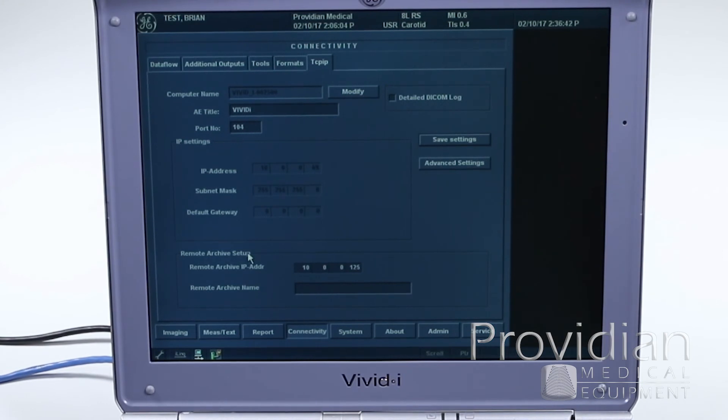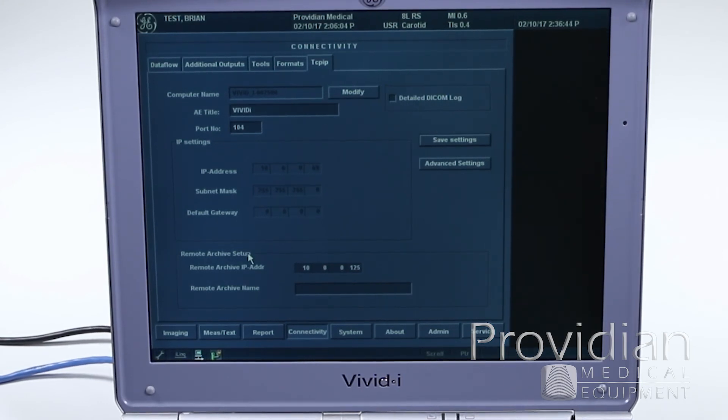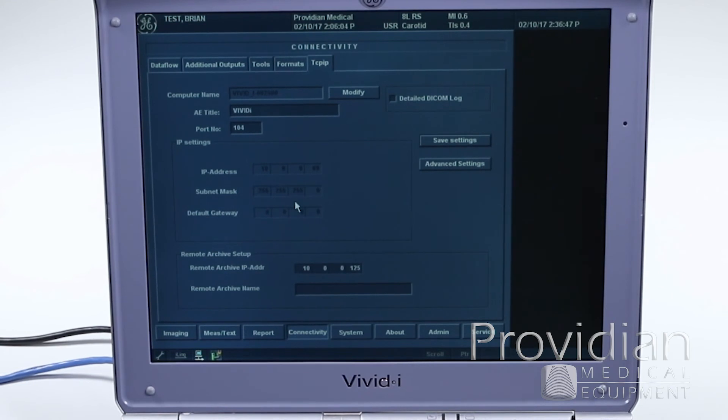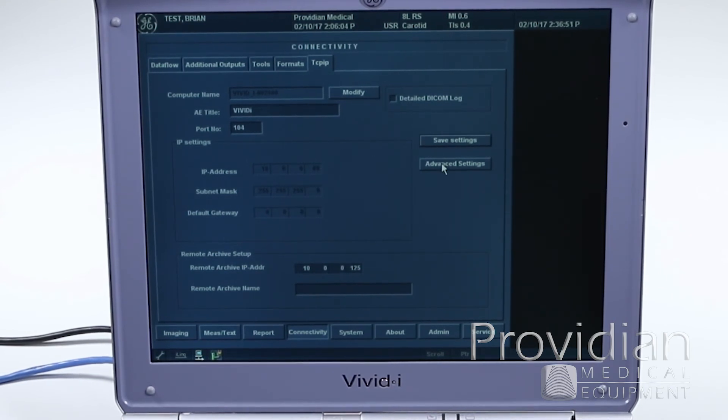This remote archive setup is if you want to send images to a network drive, like a network folder, and again, that's something more than what we would do.